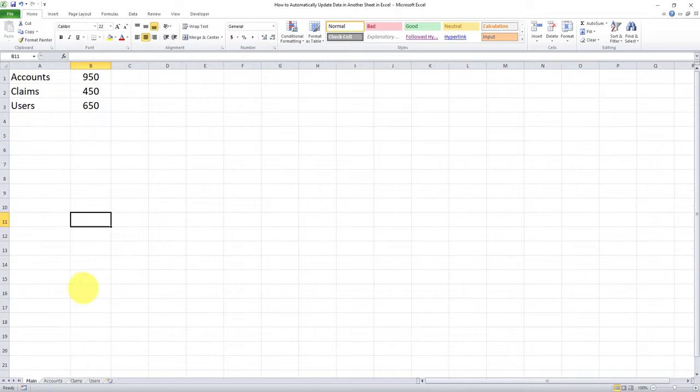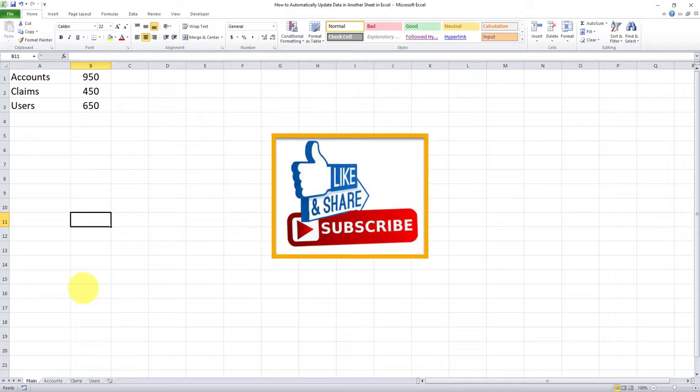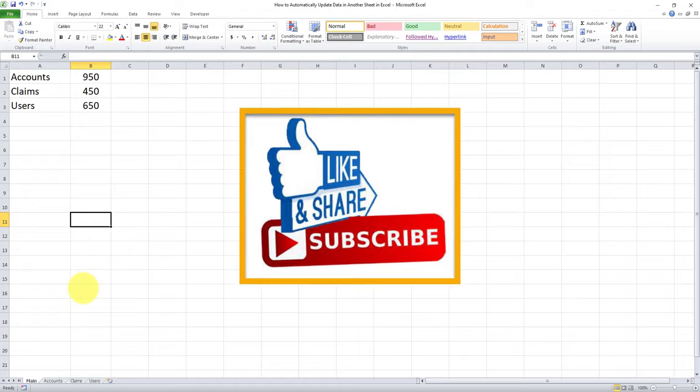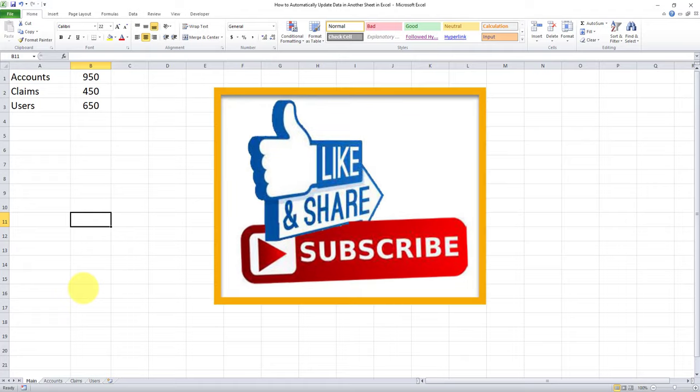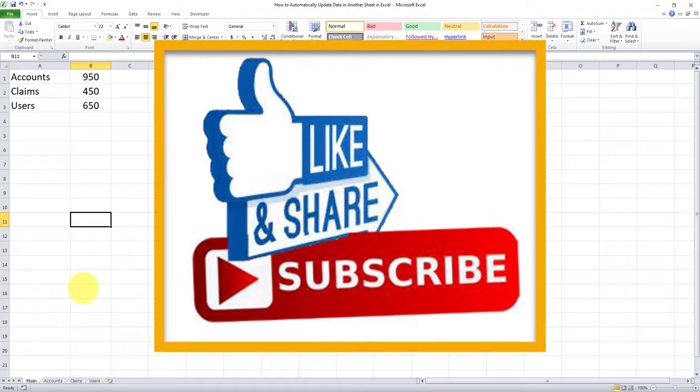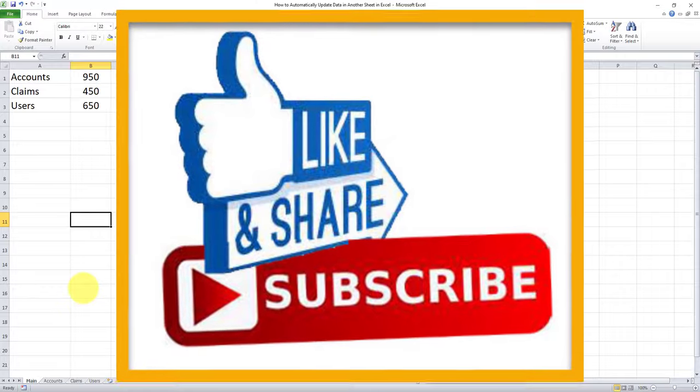So these were two very easy methods to basically be able to link cells within Excel from different workbooks. Thanks for watching this video. If you liked it, don't forget to subscribe, like or leave a comment. And I will see you in my next video.